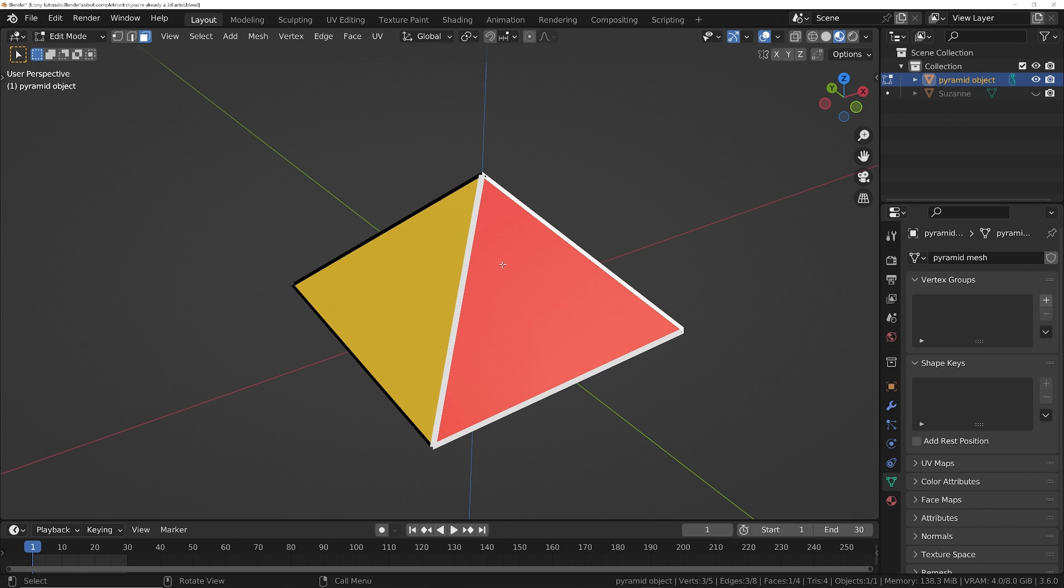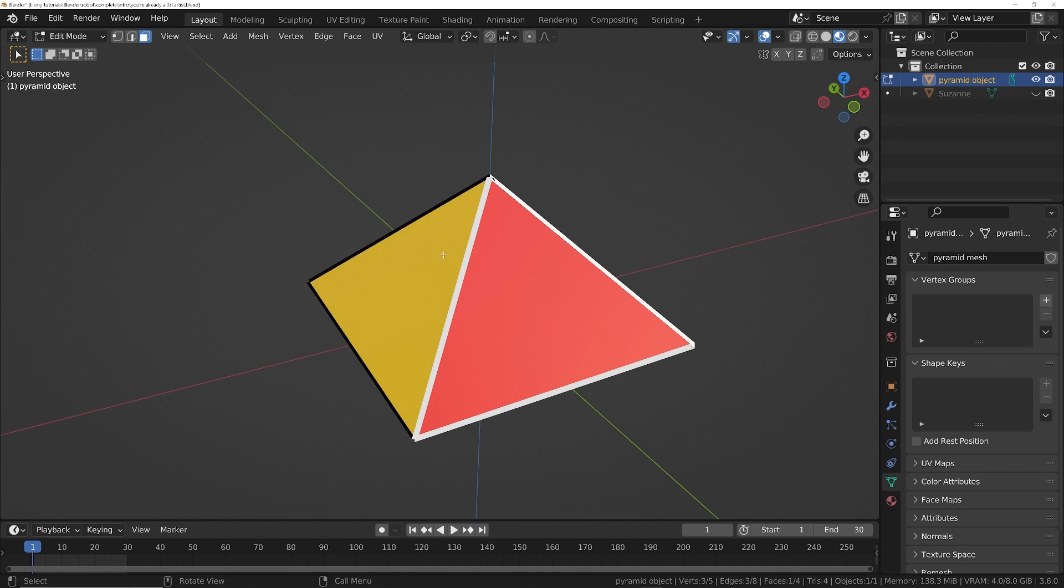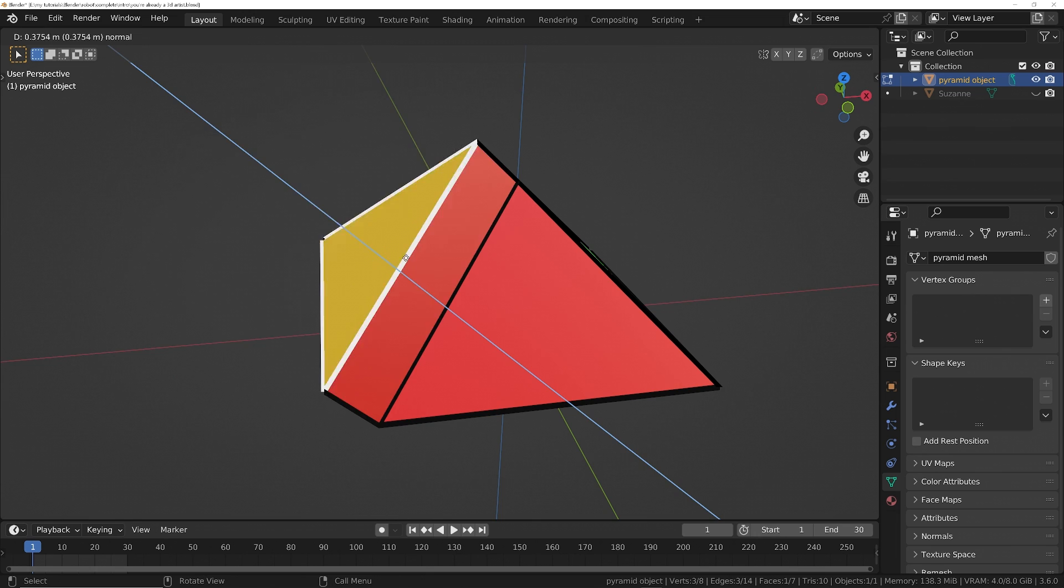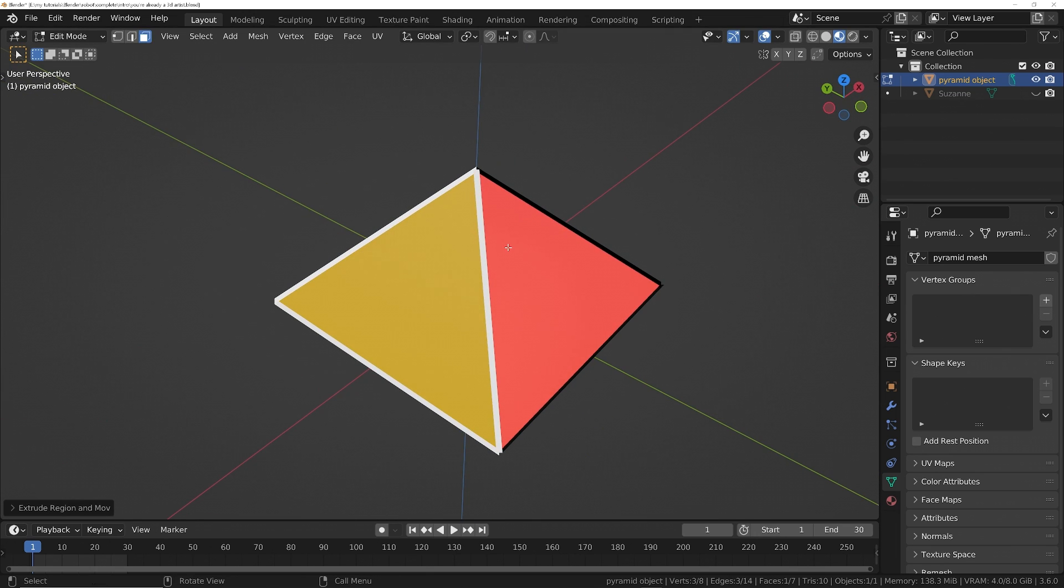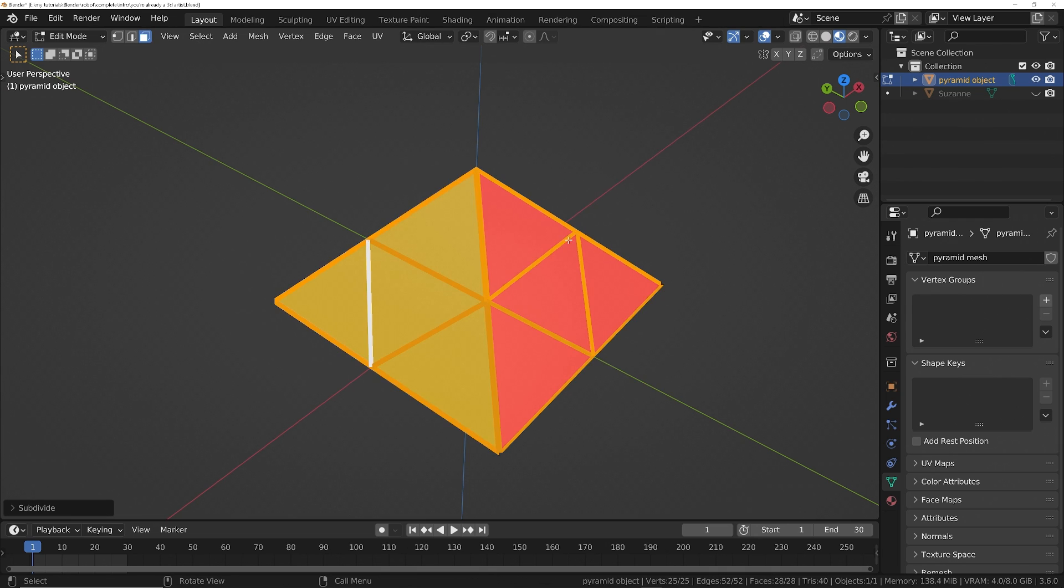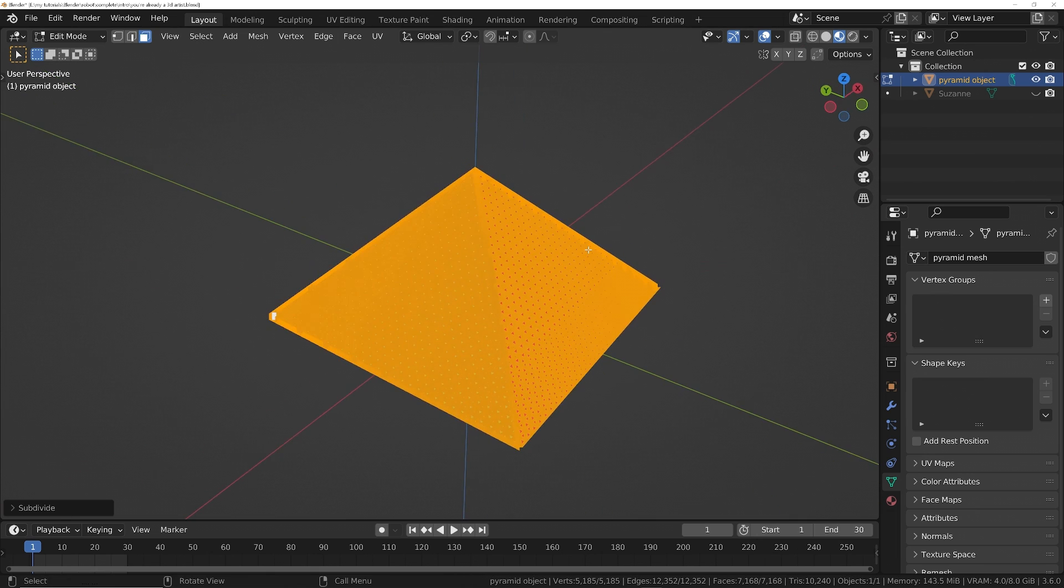We can also add more geometry in various different ways. So we can extrude for example, or we can subdivide. So if I choose all of the objects by pressing A to select everything, right click and subdivide, and press shift R to repeat that operation several times.